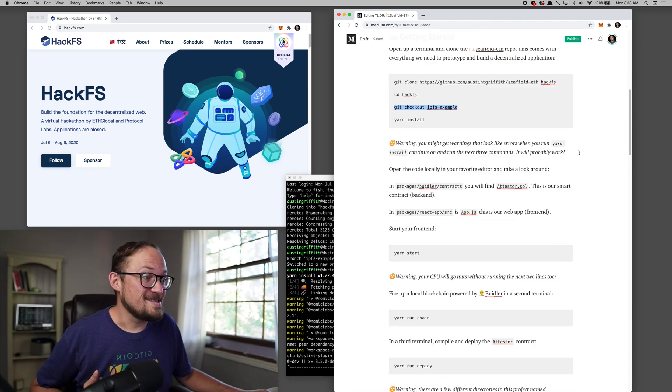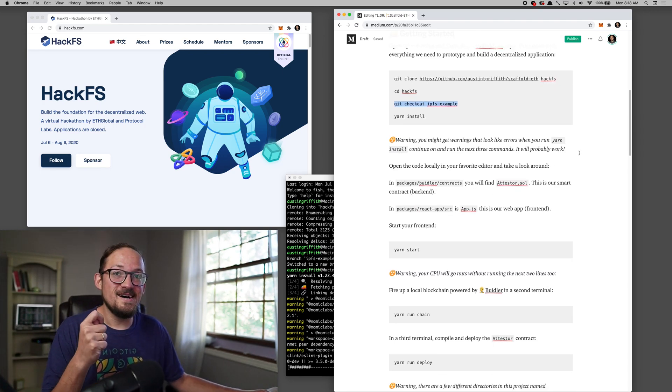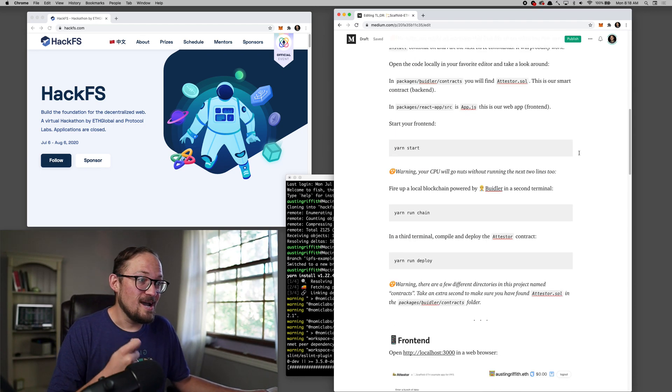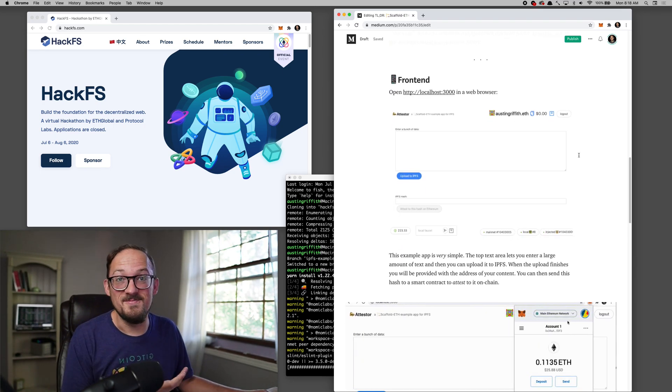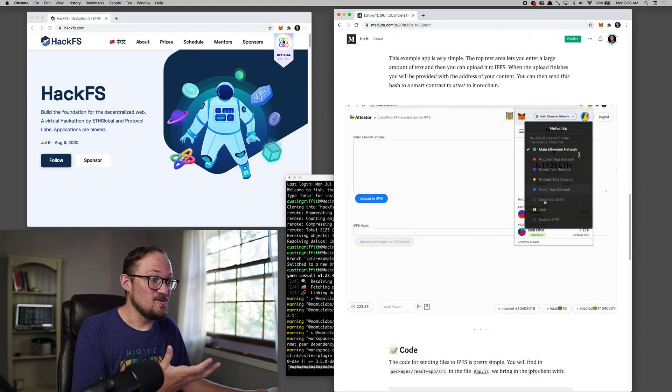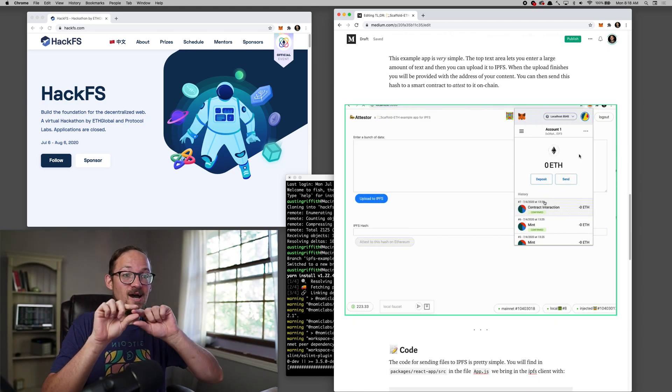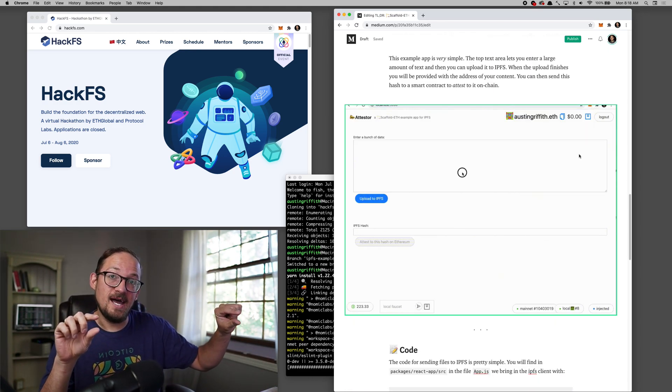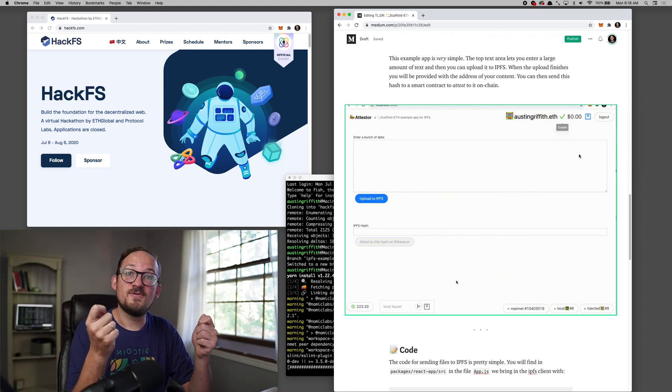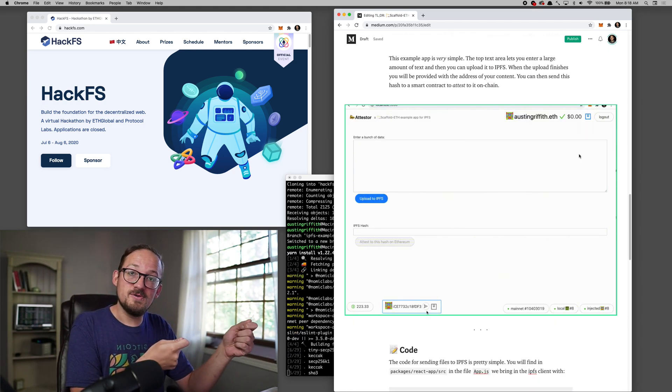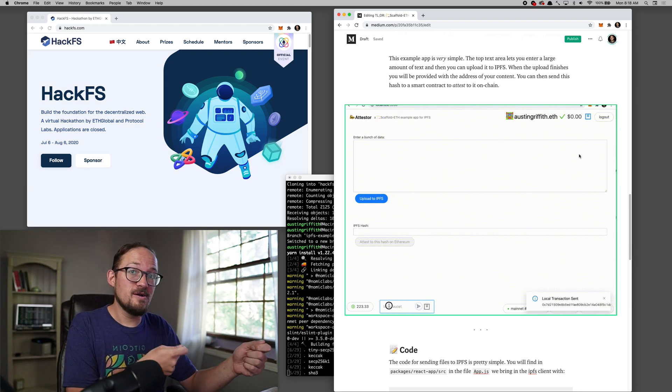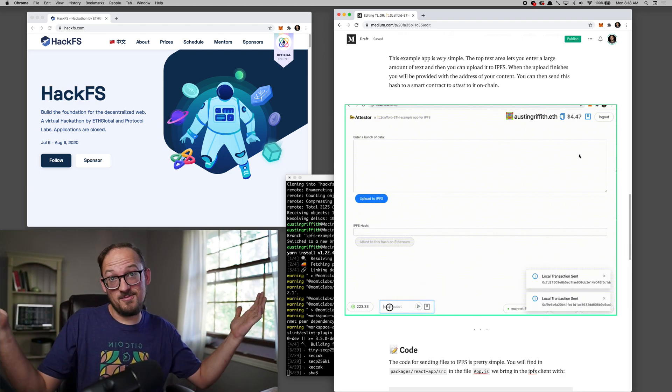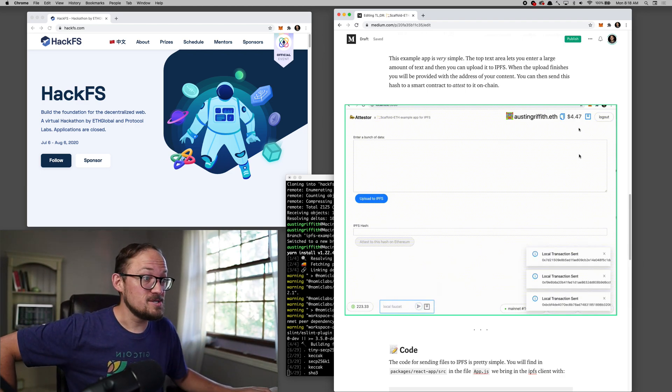The IPFS API for IPFS is very, very simple. Basically you bring it in. You're going to need to attach to a pinning server. We're going to use Infura here. It's pretty easy to bring up your own also.